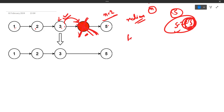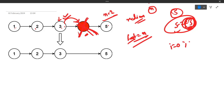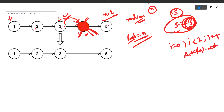What if we have one pointer already n steps ahead? We call it 'fast' and move it n steps using a loop: i equals 0, i less than n, i++, updating fast as fast.next each time. Starting from head, after two iterations fast has moved n nodes ahead.